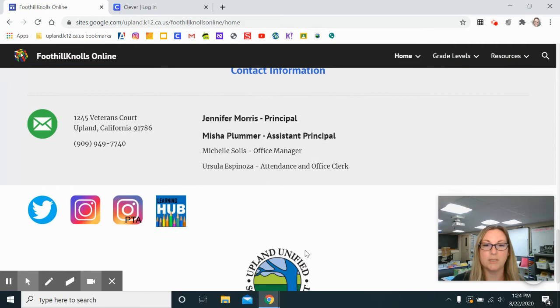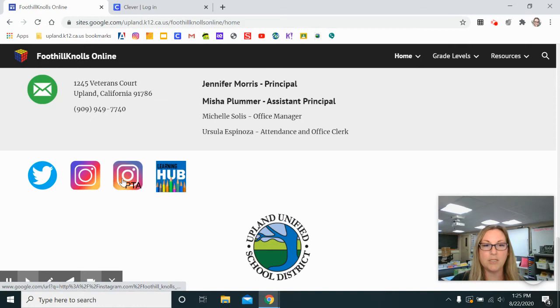At the bottom we have some more clickable icons. These are hyperlinked to our various social media websites, and if you'd like to visit the Upland Unified main page you can click on that as well.